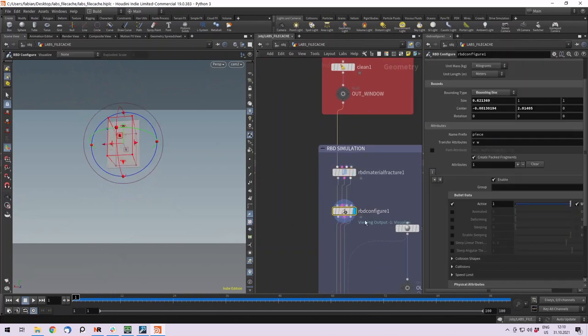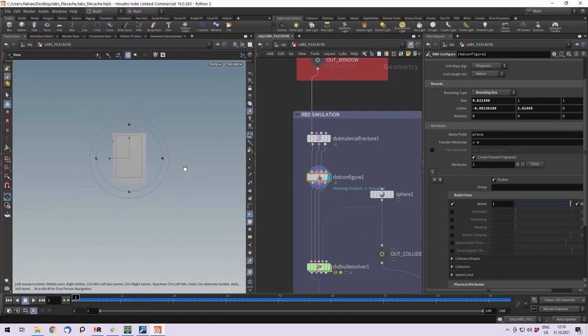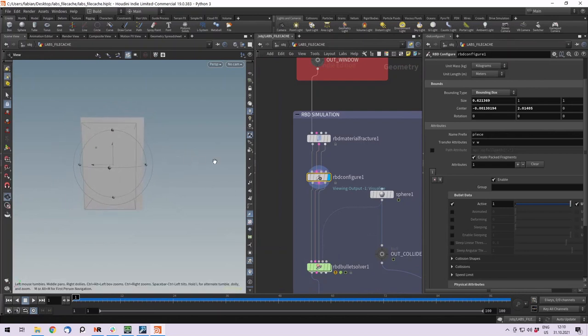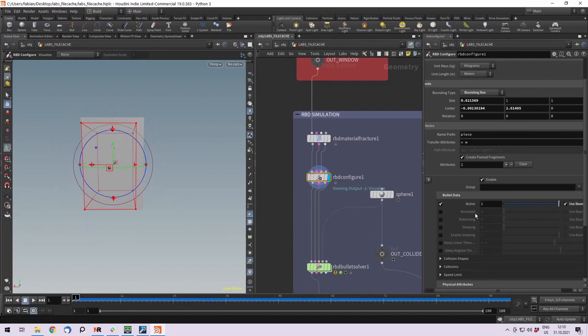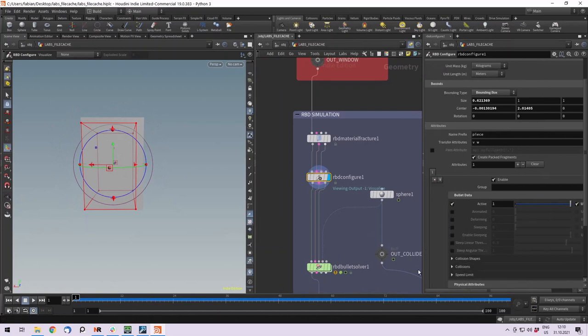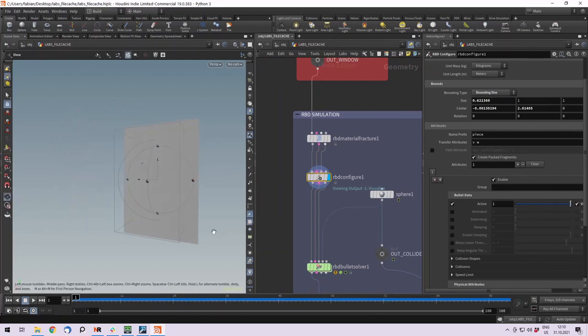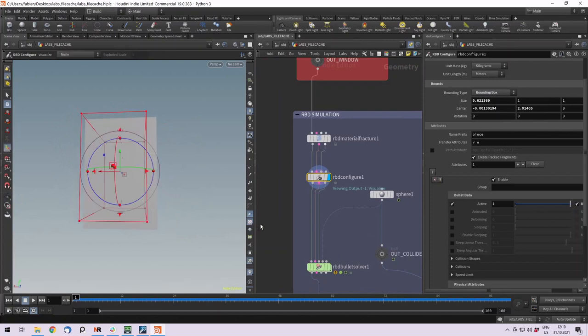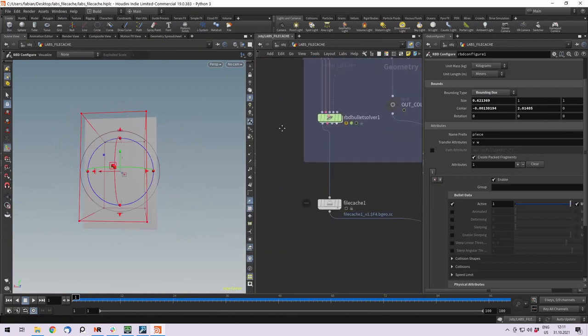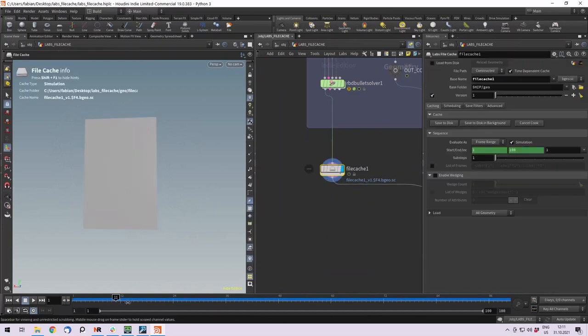Then I created this RBD configure node. What that does, it allows me to create a bounding box. You can see that I created one in the middle of our window. And I set the attribute to active, so everything in the boundary is active and the outside pieces are not active, so they don't get simulated.